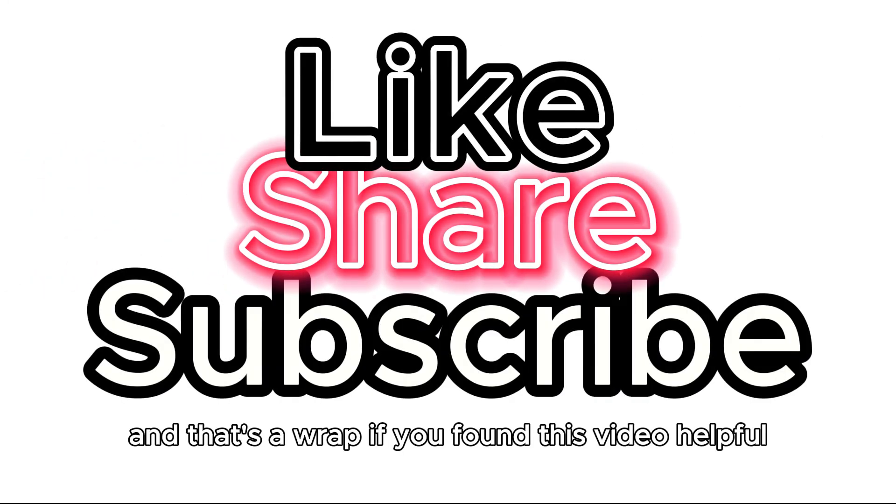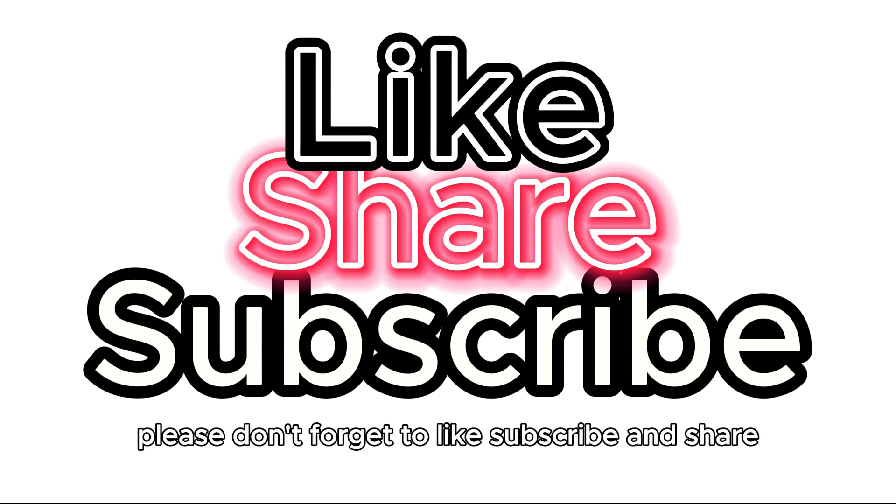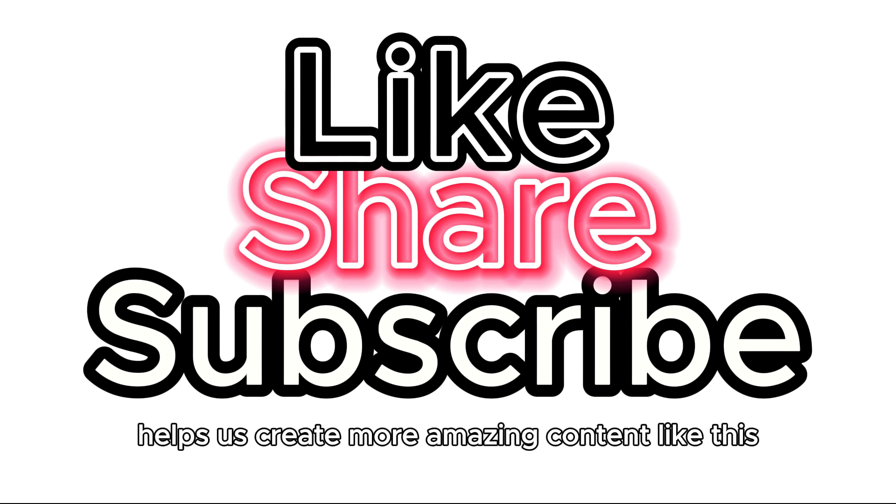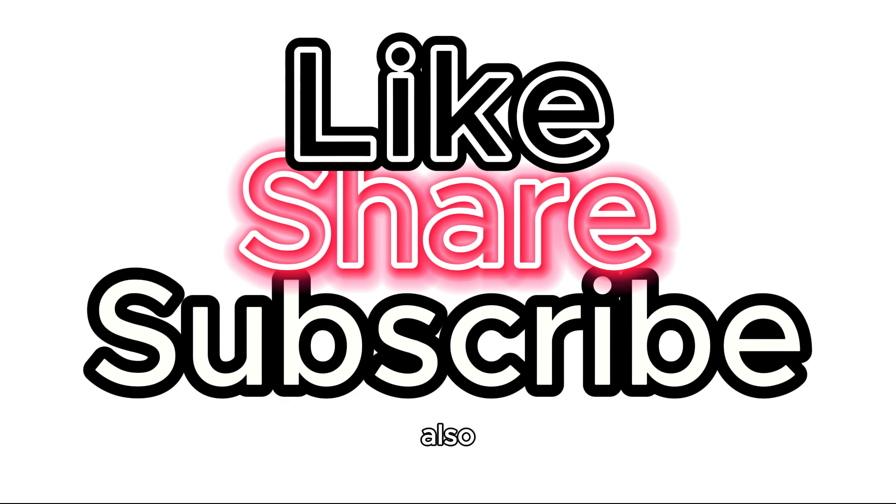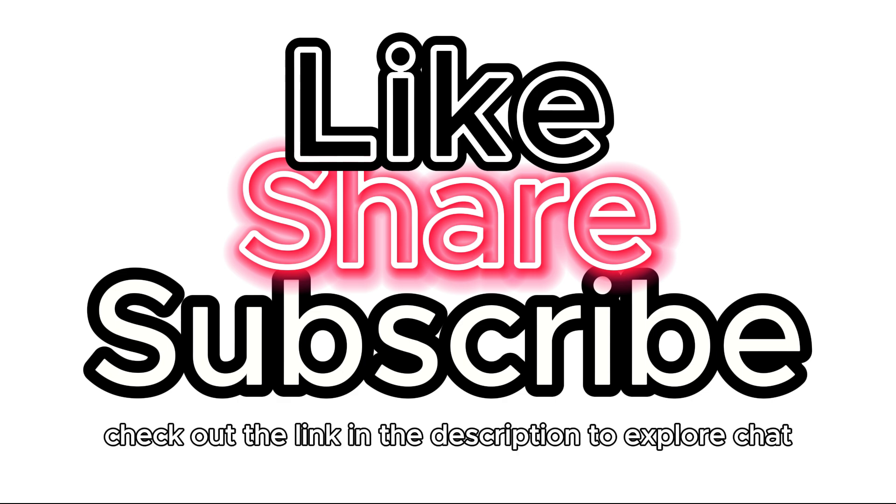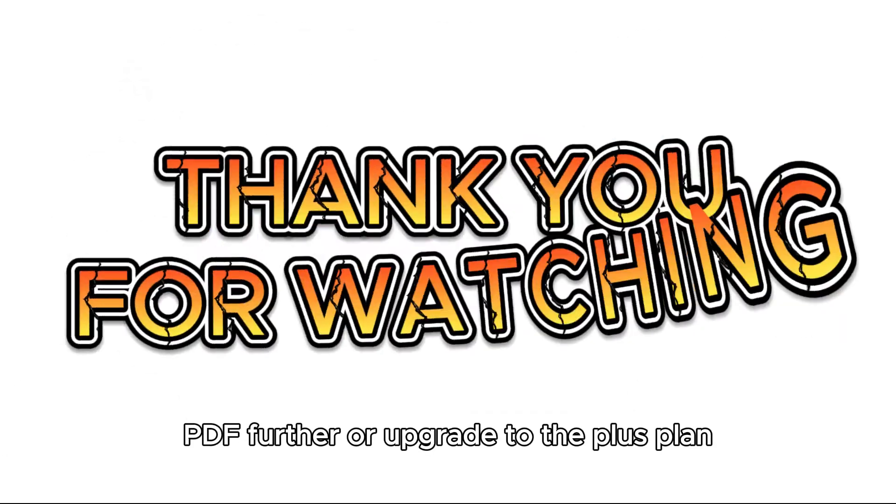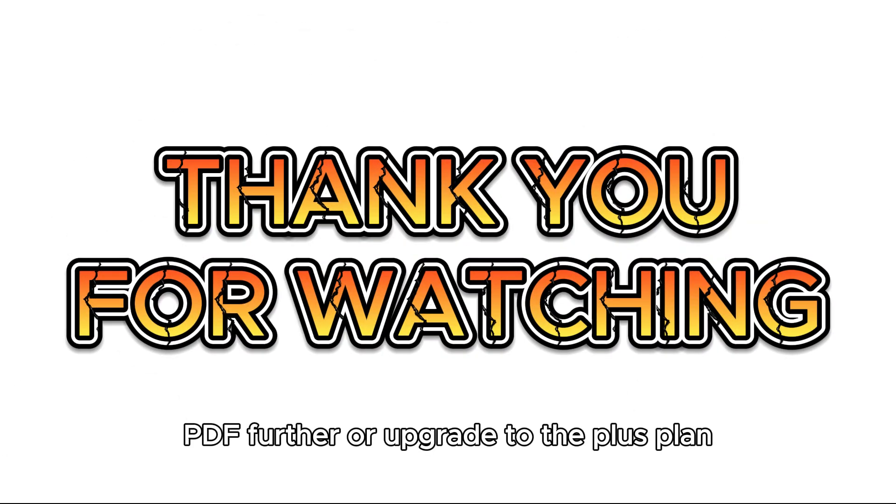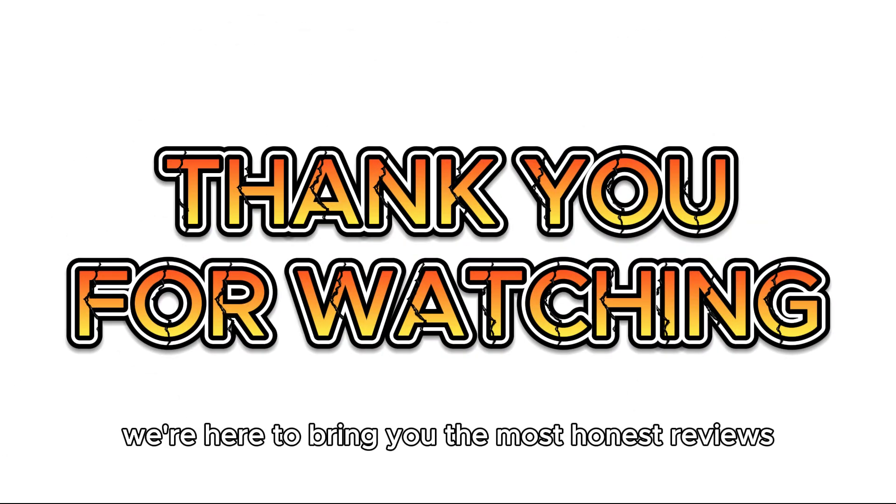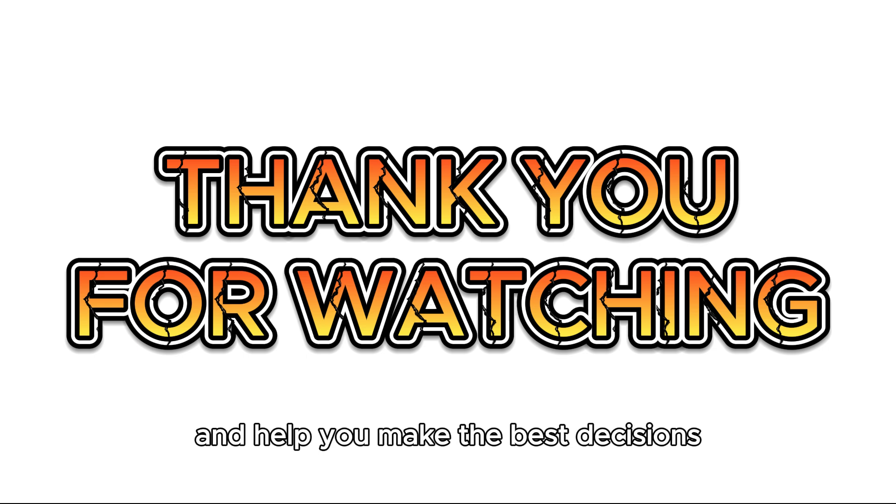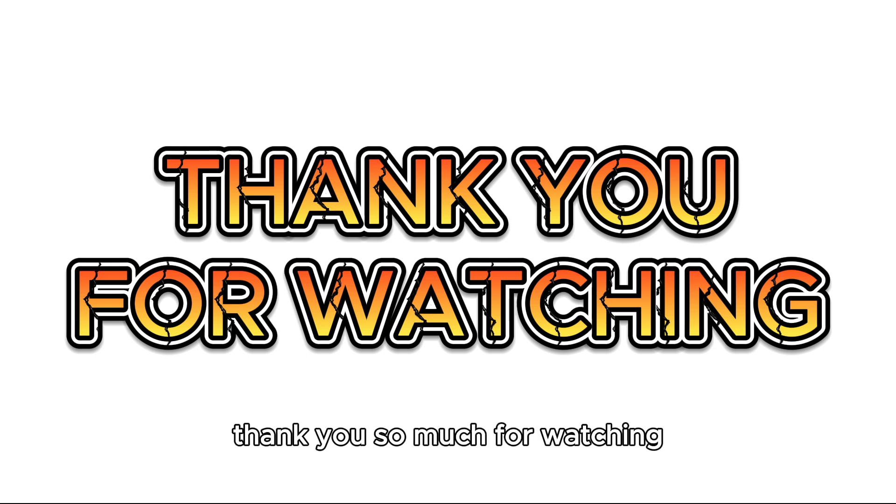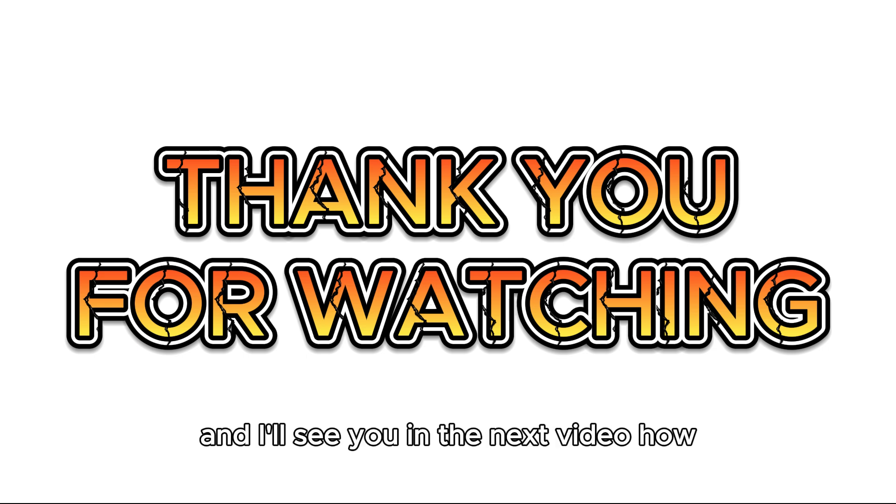And that's a wrap. If you found this video helpful, please don't forget to like, subscribe, and share. Your support helps us create more amazing content like this. Also, check out the link in the description to explore ChatPDF further or upgrade to the Plus Plan. Remember, we're here to bring you the most honest reviews and help you make the best decisions. Thank you so much for watching, and I'll see you in the next video.